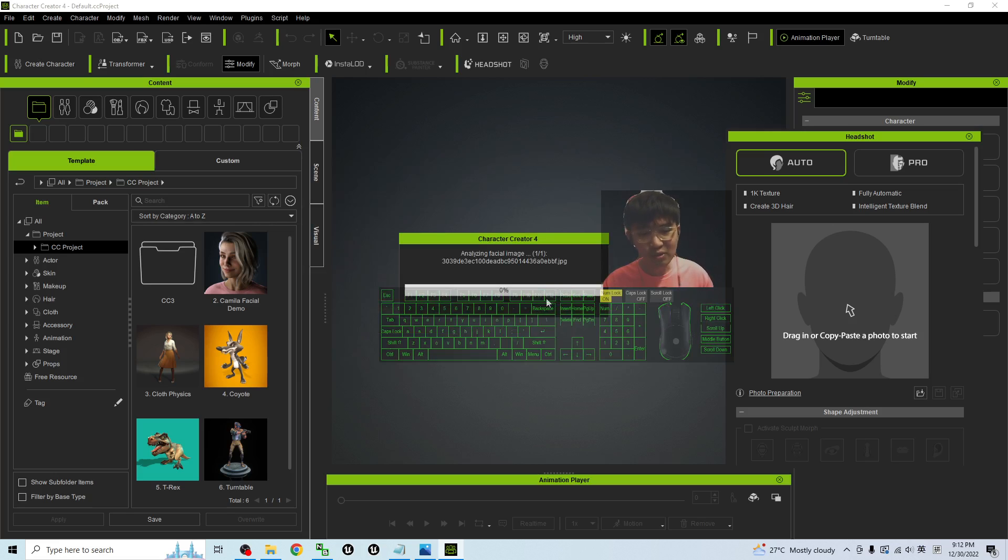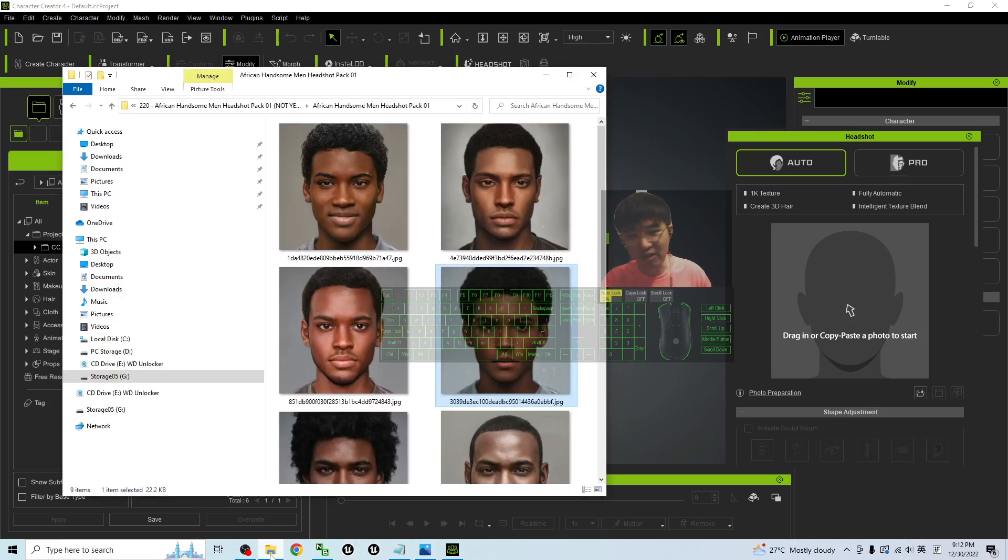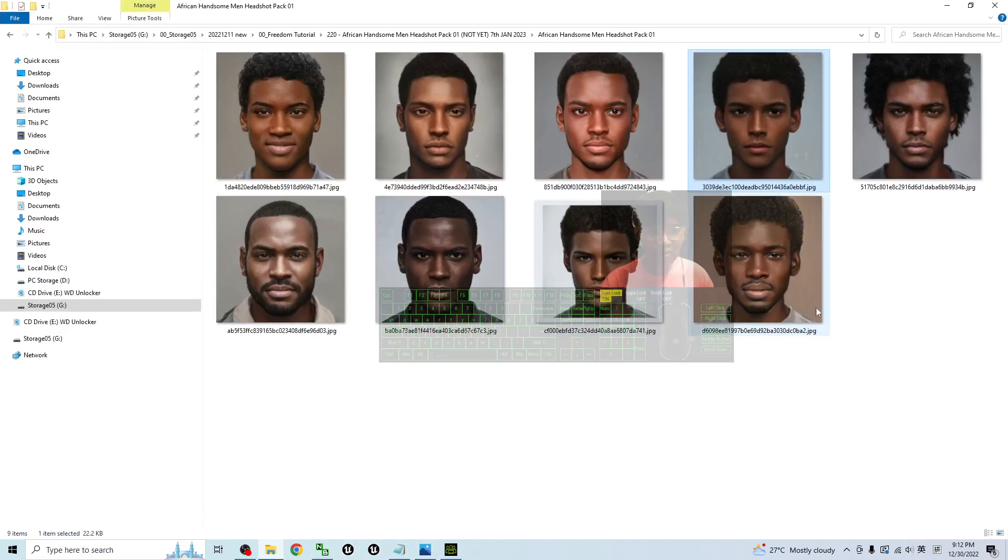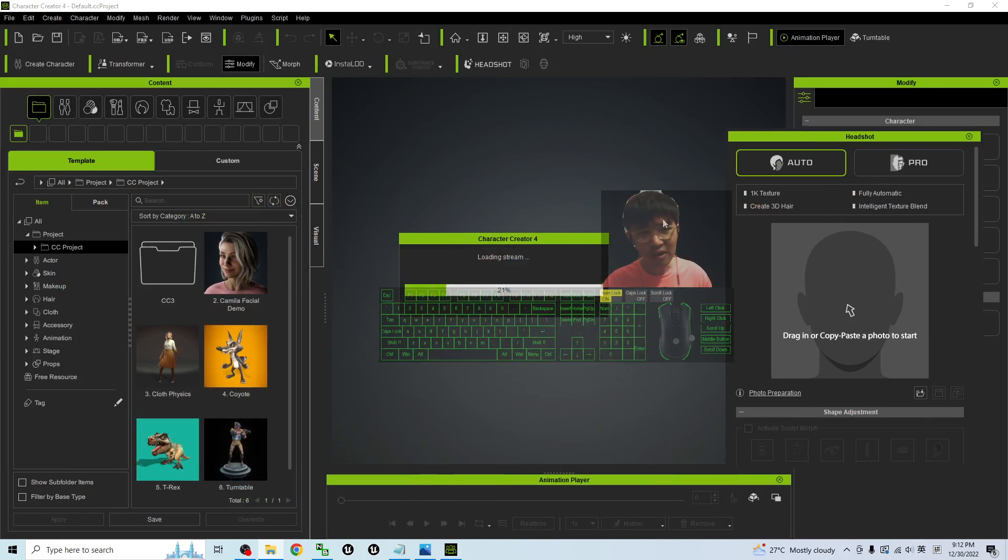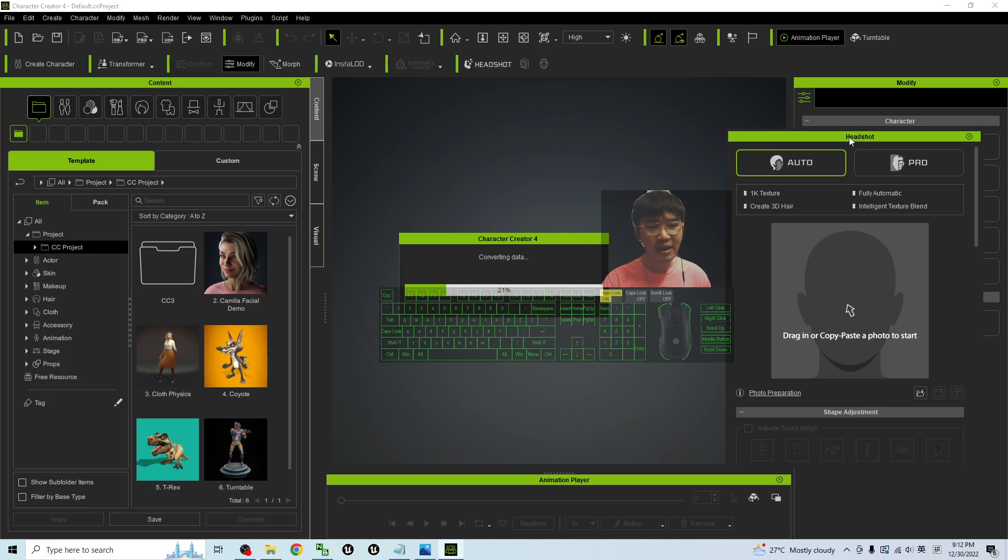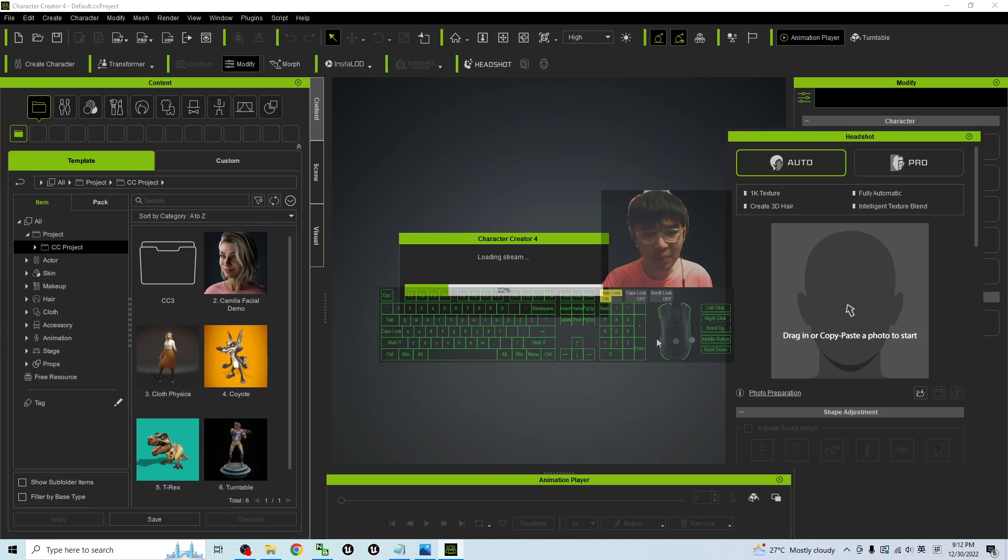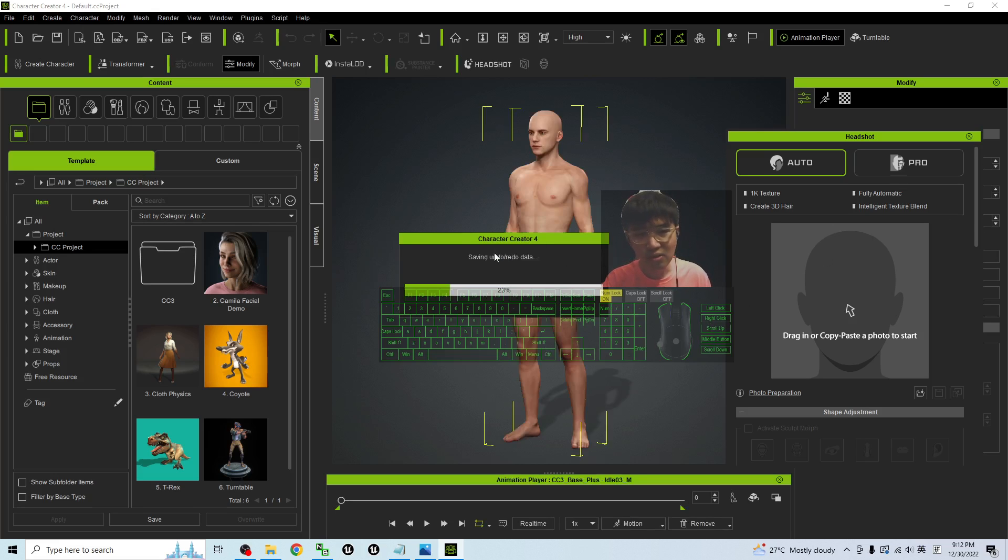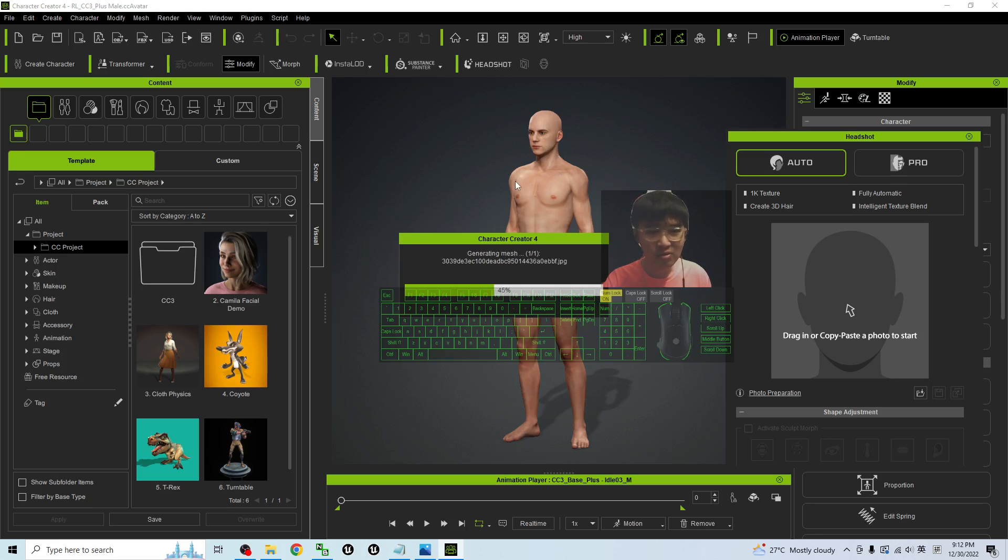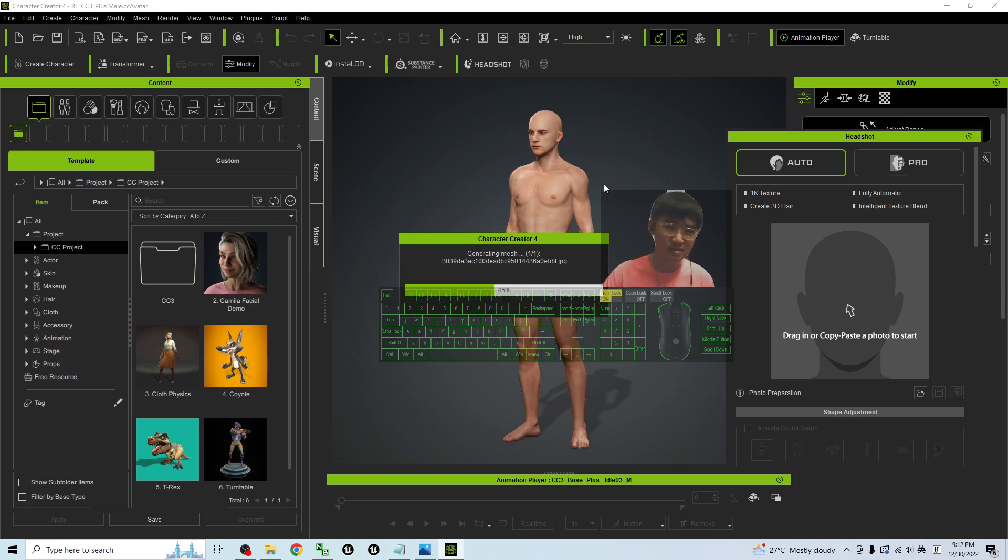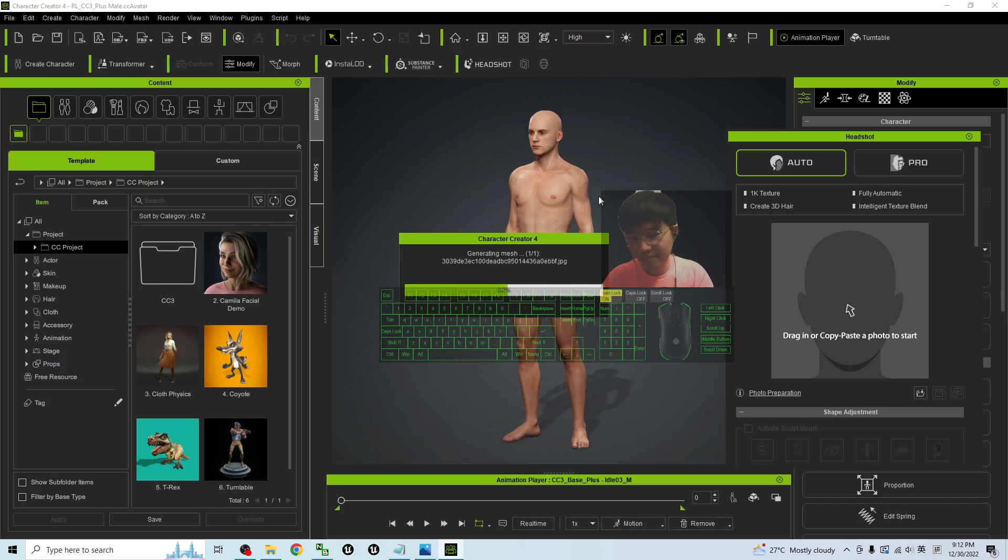Here you just need to wait for a while. Sometimes maybe you feel lack of handsome man in your Character Creator 4, or you just want to have more variations. It works for your Character Creator 3 as well. The headshot plugin is an AI software, an AI plugin that helps you to use the picture to generate the 3D avatar. You just need to wait for a while, now it's almost done. Once you can see this avatar, you just need to wait for one more minute.